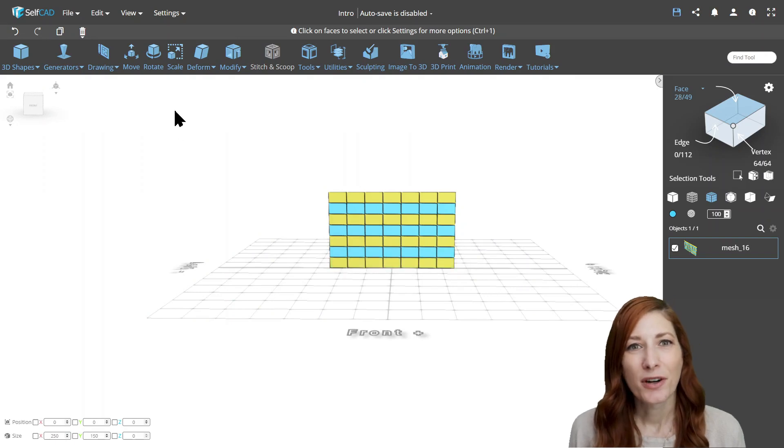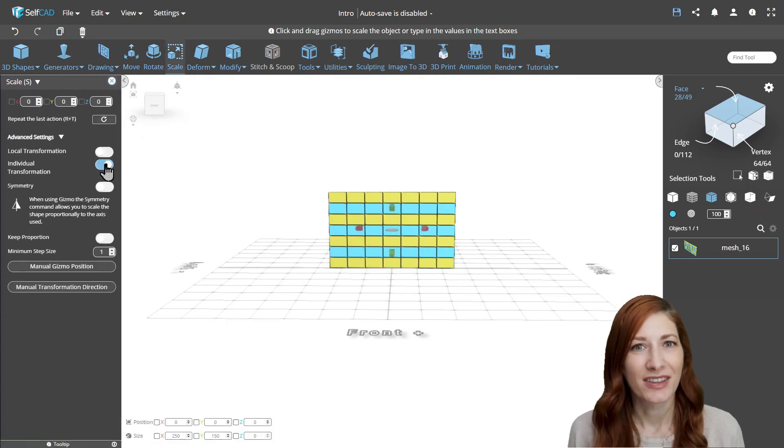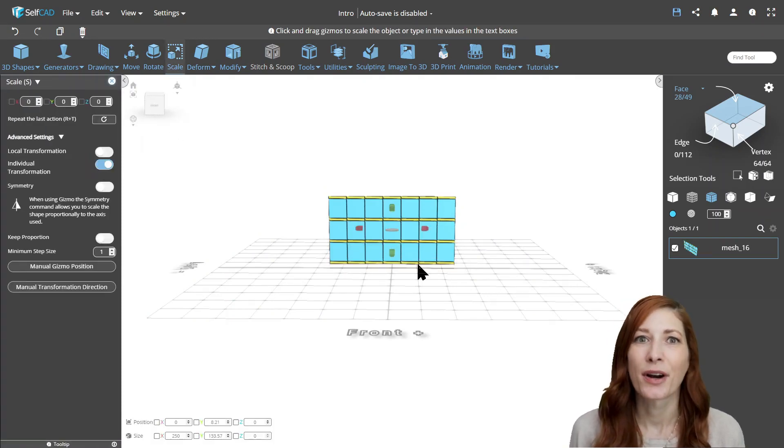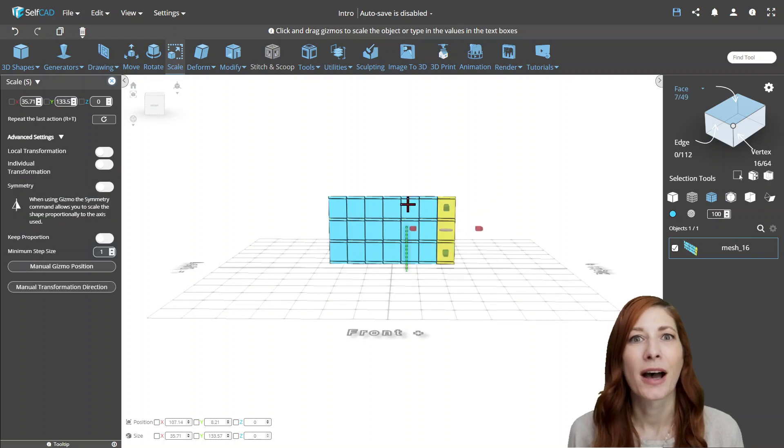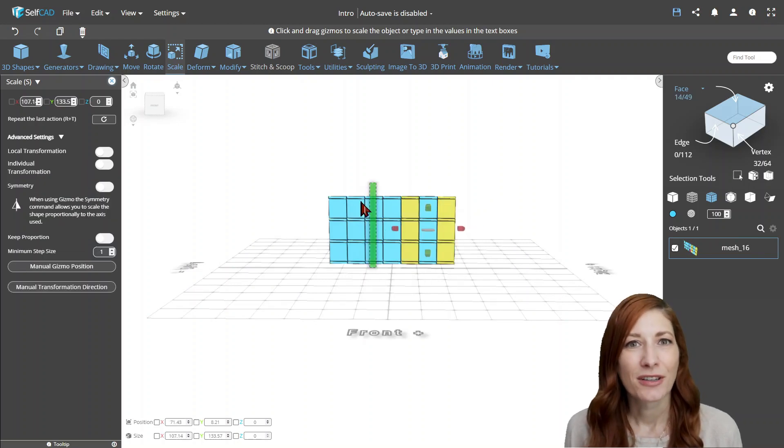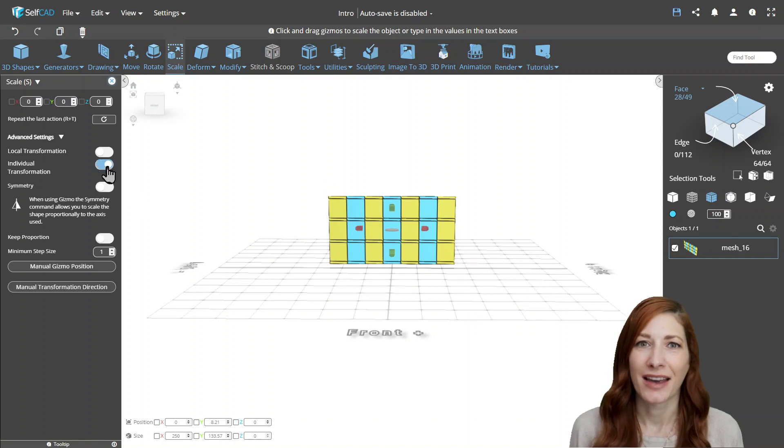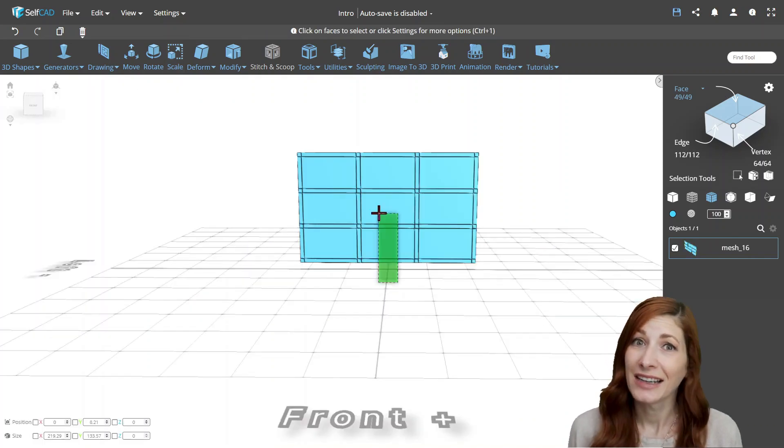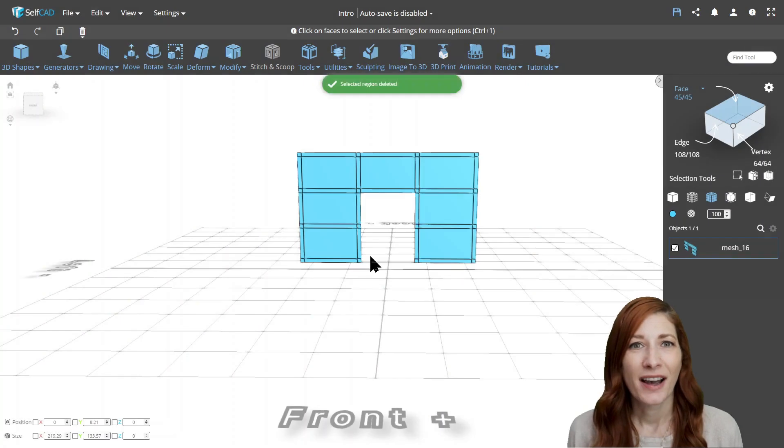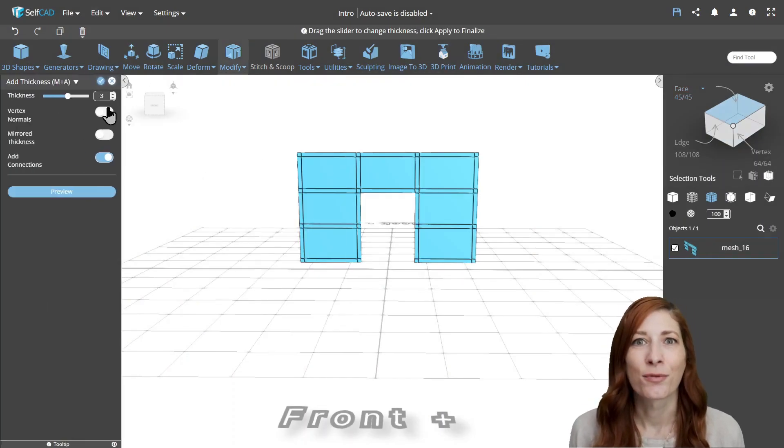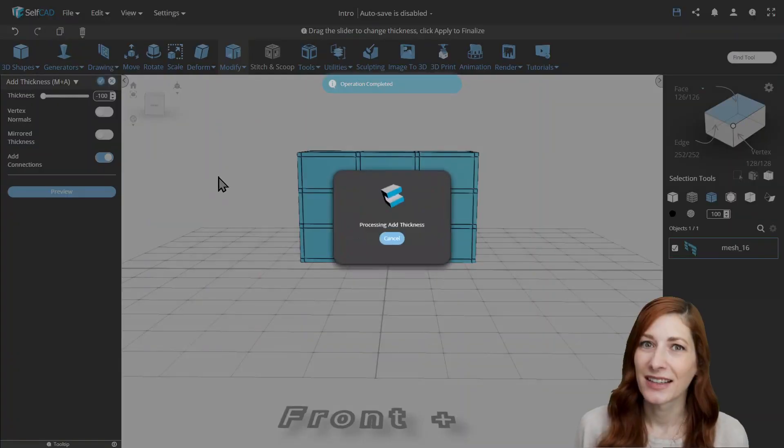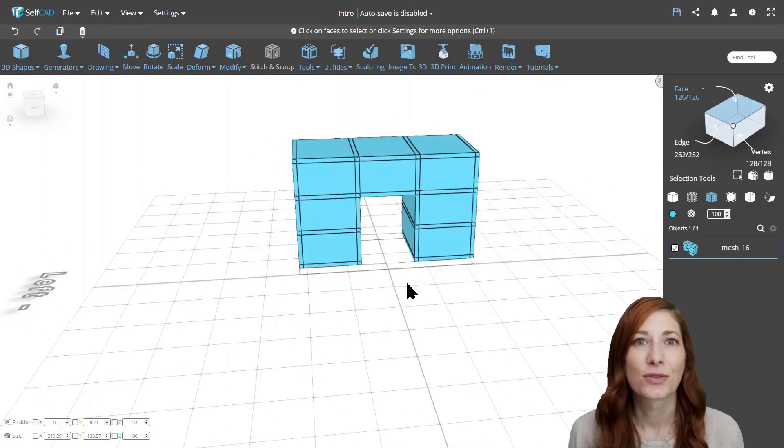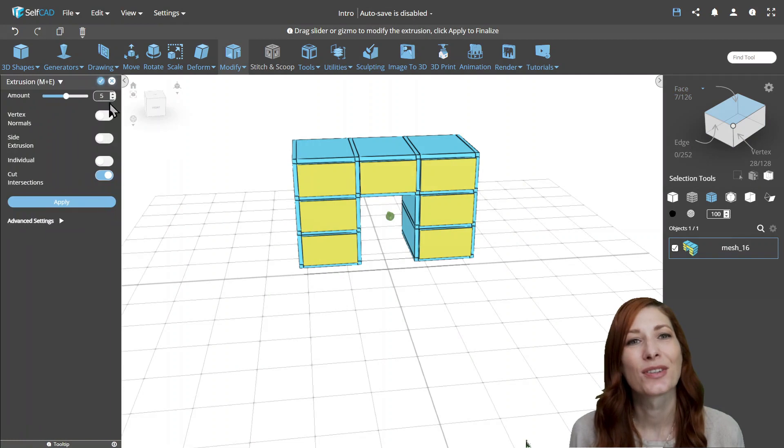We'll start by selecting plane from the primitives list and customizing the number of segments we'll need for our design. Then we'll deform the faces by scaling them so we get the outline we want and delete a few of them. And finally, add thickness to get the rough shape of the desk. Now we can select some of those faces and extrude them inwards to create the drawers and we're done.